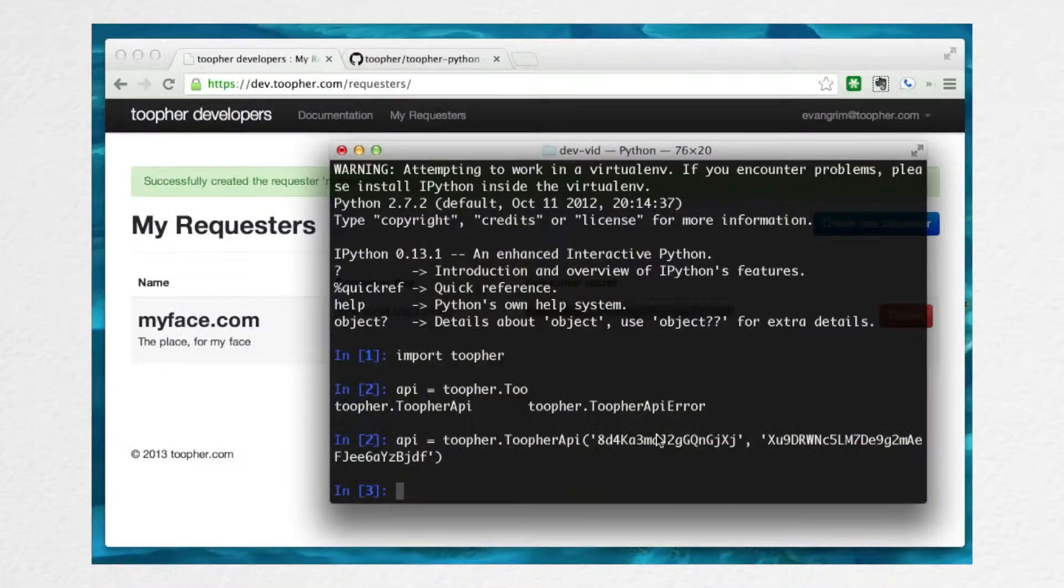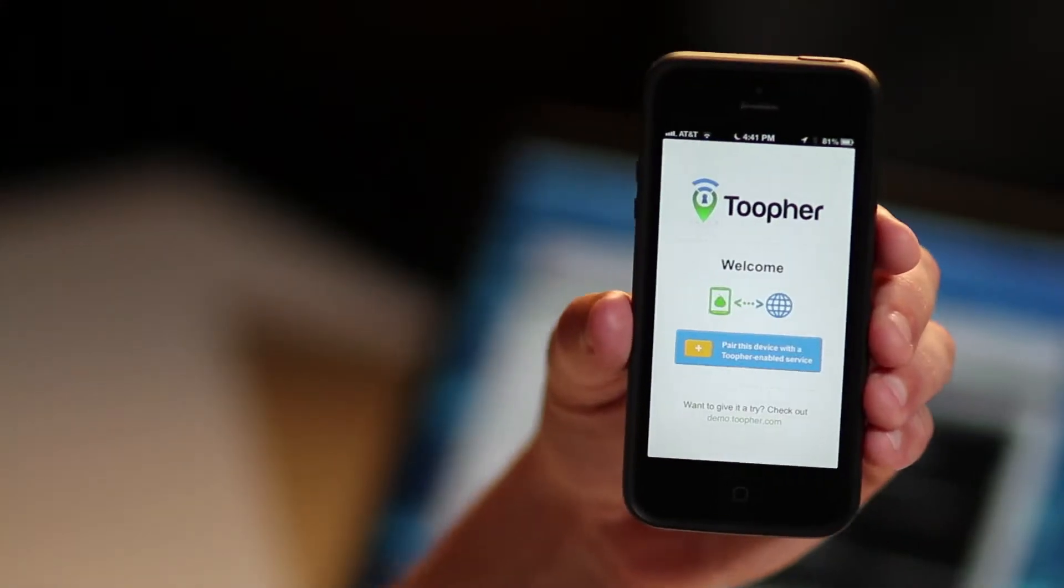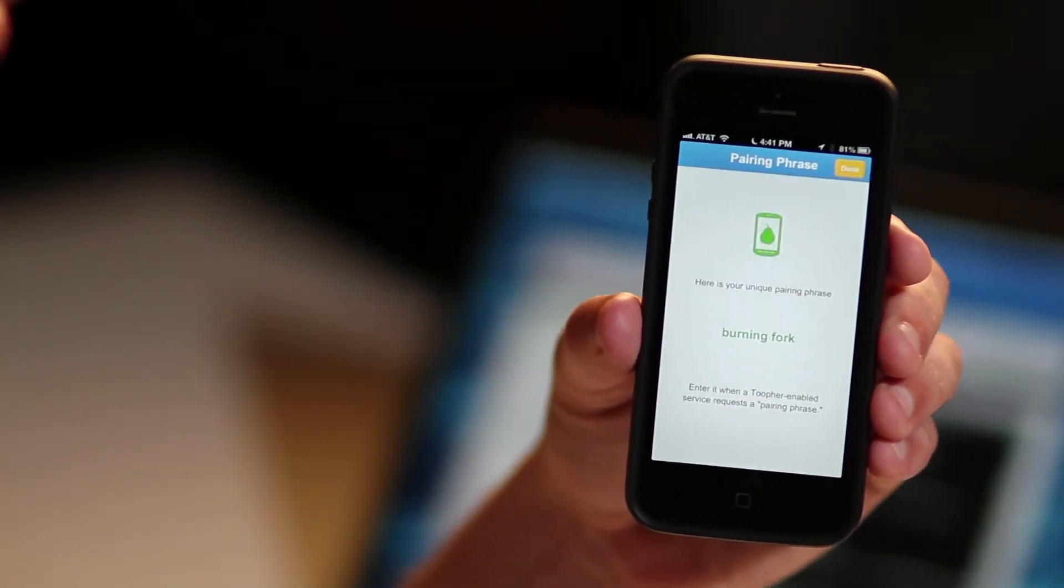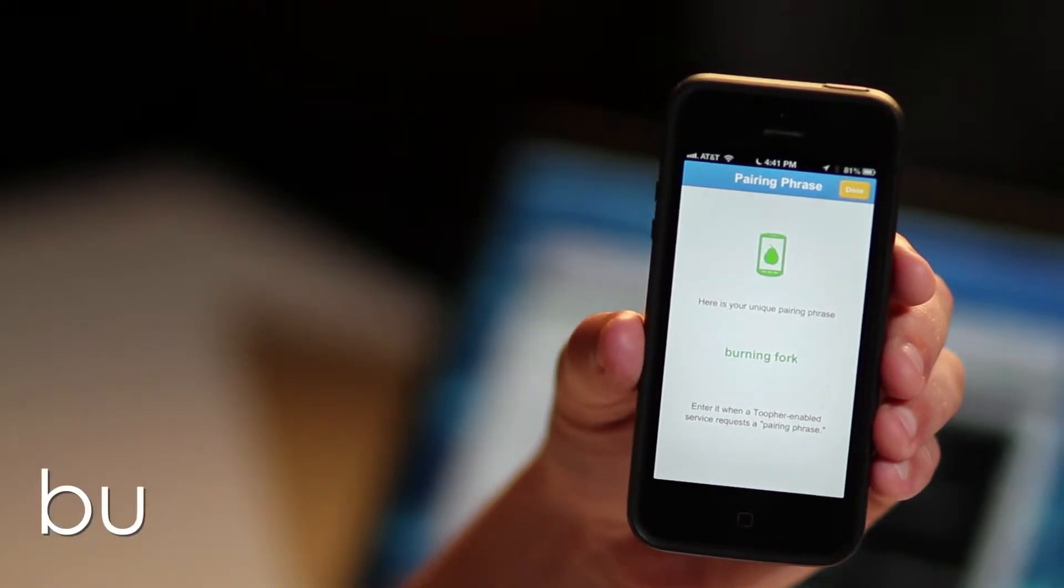Once you have that set up, the next step is to pair. For that, we'll turn to the phone. On this phone, I've got a fresh install of Twofer. Just click the add pairing button, and you'll get a pairing phrase. In this case, I got burning fork.